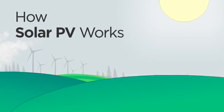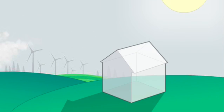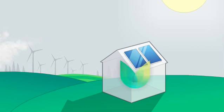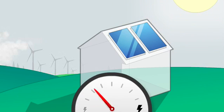How solar PV works. U-energy solar PV systems generate power for your home by using solar photovoltaic cells to convert sunlight into electricity.